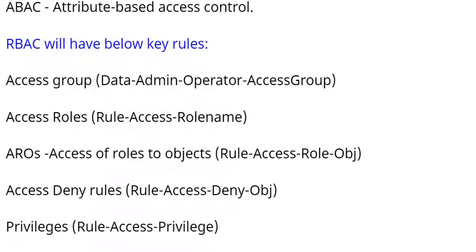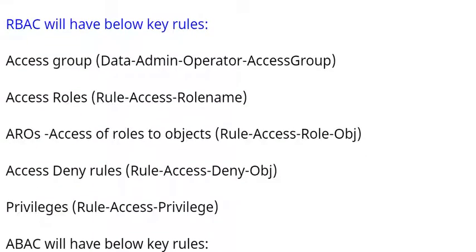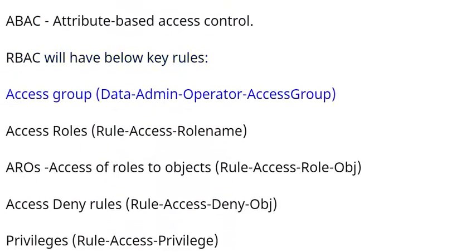RBAC will have below key rules: Access group (Data-Admin-Operator-AccessGroup), Access roles (Rule-Access-Rolename).